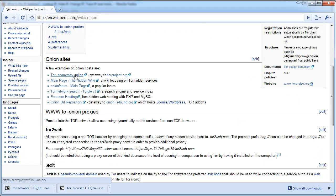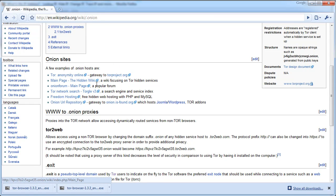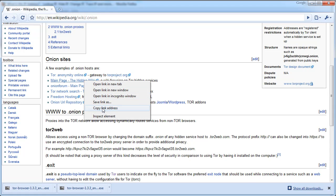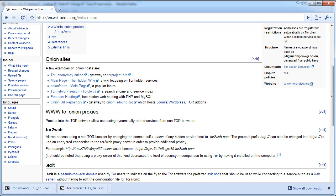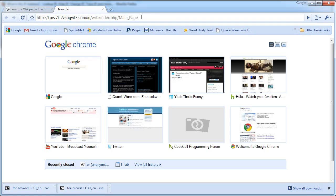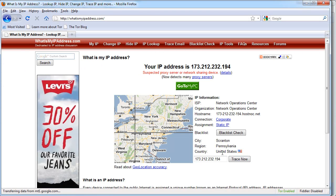Here we go, here is the Wikipedia, hidden wiki. Notice, look at this very strange dot onion, and if I go to it in here, it will automatically just deny me from accessing it.